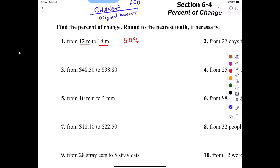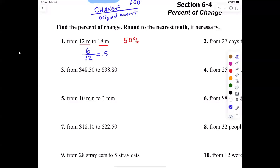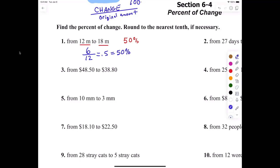I need everybody to tell me: what is the change for number one? Six. Now the original was what? 12. So everybody take their calculator and go six divided by 12 — what is that? 0.5. But I told you: you can write numbers as a decimal, as a fraction, or as a percent. This is a percentage. So 0.5 is the same as what? 50 percent. That's all there is to it. The formula is the change divided by the original amount.